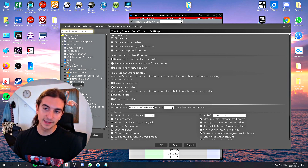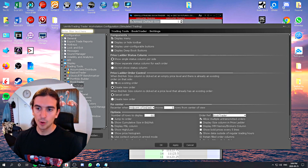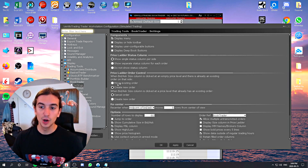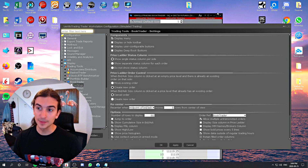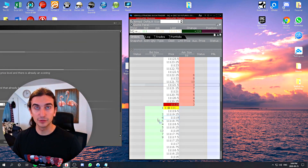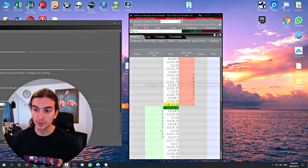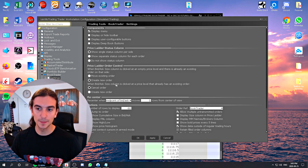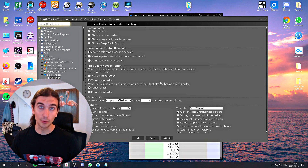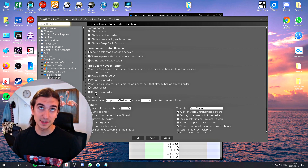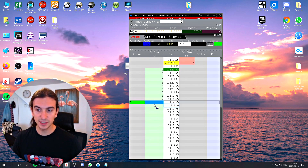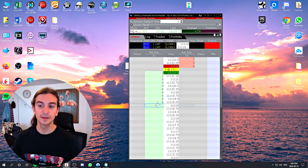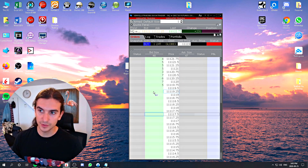Under Price Ladder Order Control: when you click an empty price level on the bid or ask and there's already an existing order on that side, you can choose to create a new order at the clicked price or move the existing order. I prefer 'Create a new order' because you can click multiple prices to have multiple limits, useful for scaling. If you click a price that already has an order, I recommend selecting 'Cancel the order' — click once to create, click again to cancel. You can also configure a hotkey to cancel orders.